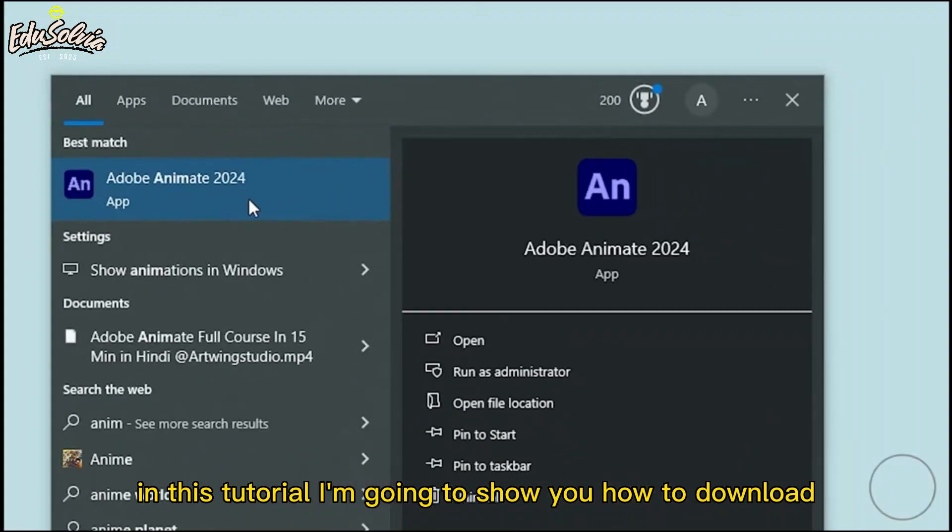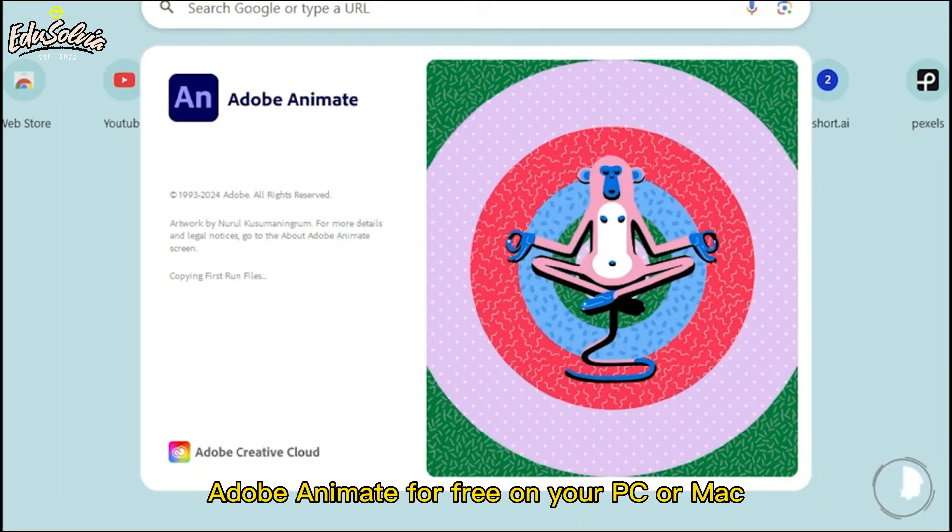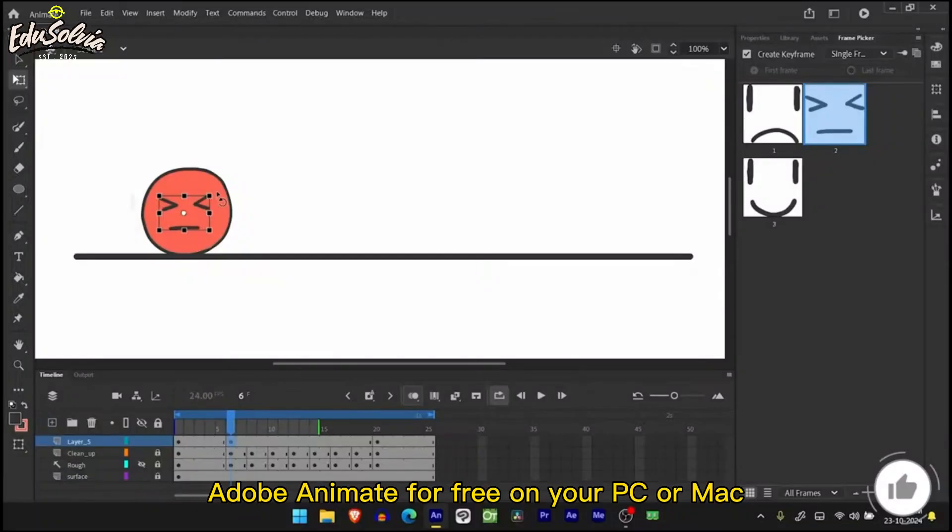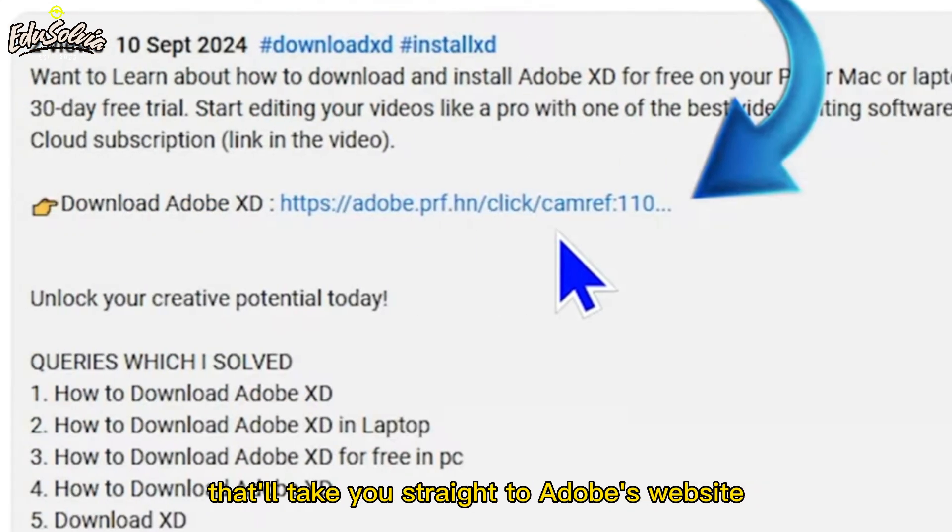In this tutorial, I'm going to show you how to download Adobe Animate for free on your PC or Mac. First, go ahead and click the link in the description below. That'll take you straight to Adobe's website.